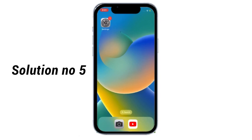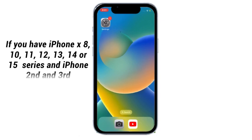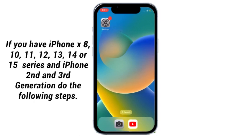Solution No.5: If you have iPhone X, 8, 10, 11, 12, 13, 14, and 15 series and iPhone 2nd and 3rd generation, do the following steps.